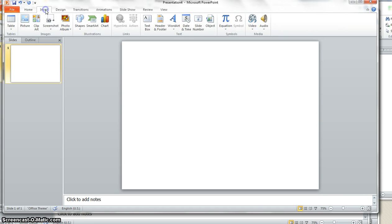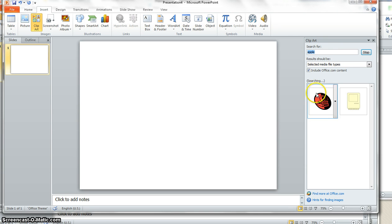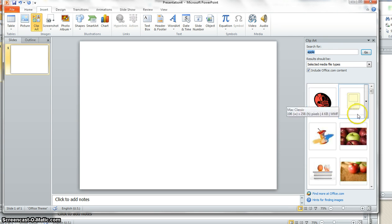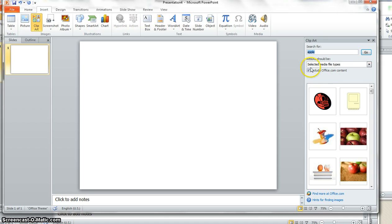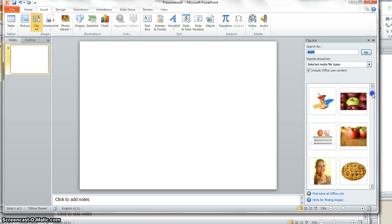So I'm going to insert some clip art. And I'm going to pretend I want an apple. Make sure also that you have include office.com content checked. If you don't, you only get a few really cheesy things.